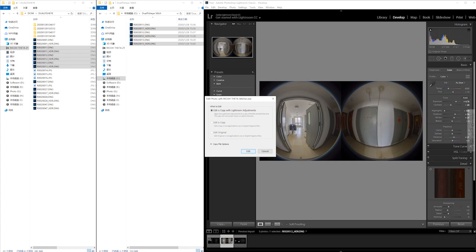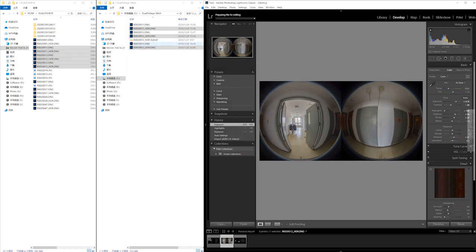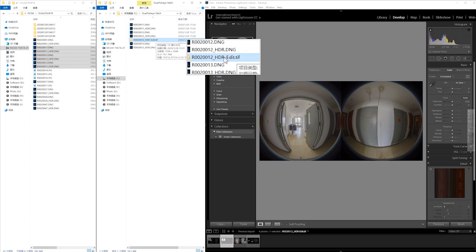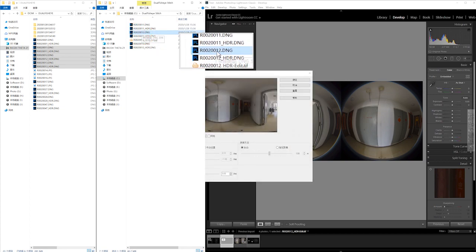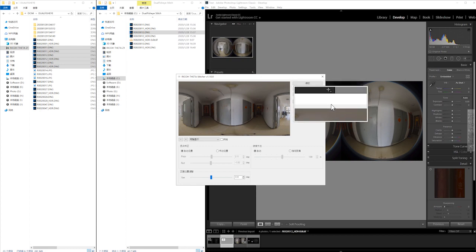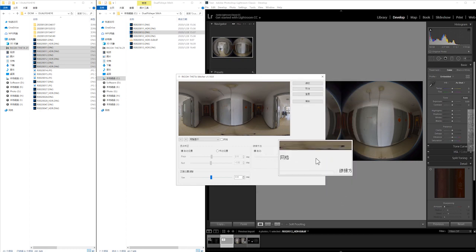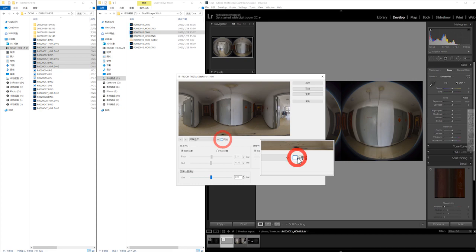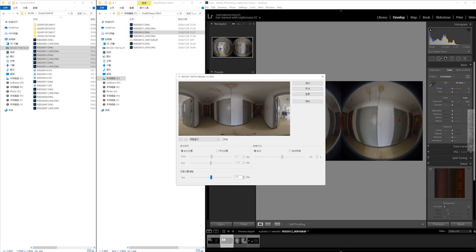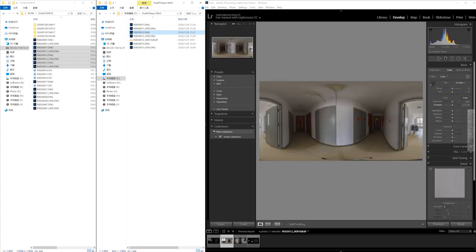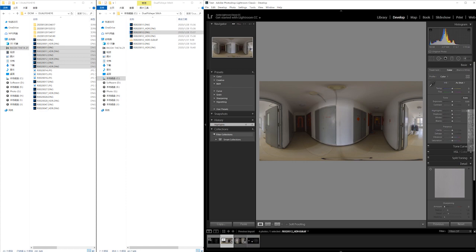Use 'Edit Copy with Lightroom Adjustment' because it will create a TIF file. You can see this file — it will create a TIF file, and the Theta Stitcher will search for the official DNG with that number, like number 12 DNG. If it finds it, the Theta Stitcher will work and help you stitch the DNG file. You can then correct the stitching and do whatever you want. Click OK and it will be stitched into a panorama, after which you can do more fine-tuning on your image.